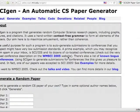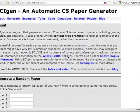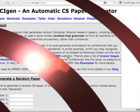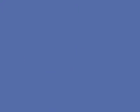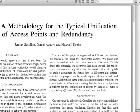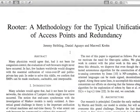SCIgen is an automatic paper generator developed by MIT using context-free grammar. For every run of the Perl script, you get a new paper — the title is different, the figures are different, the literature references are different. Within minutes, after you enter the author's name and press enter, SCIgen will generate a paper for you.